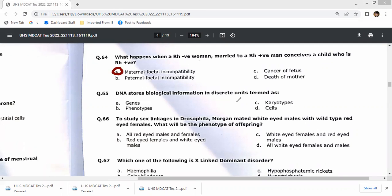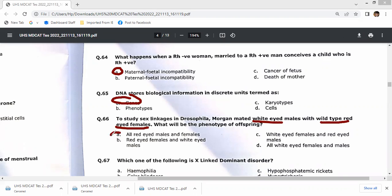DNA stores biological information in discrete units called genes. To study sex linkage in Drosophila, Morgan mated a white-eyed male with a wild-type homozygous red-eyed female. All red-eyed males and females were obtained in the F1 generation.